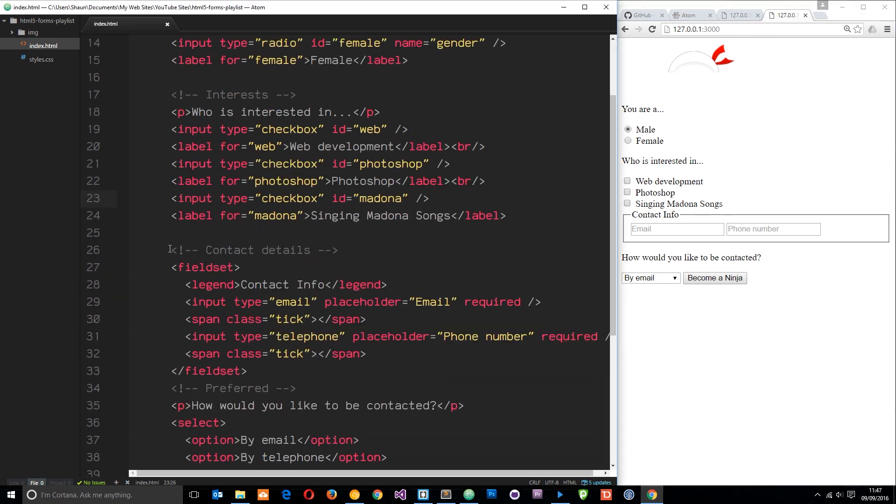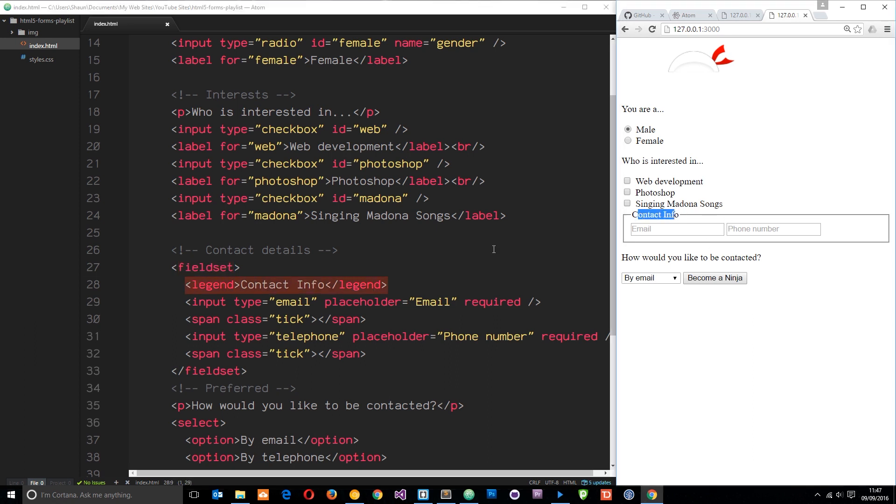The third part is this contact details part which is a fieldset which is why it has this border around it. That is the default styling of a fieldset. The legend is the title for that fieldset which sits inside the border right there.